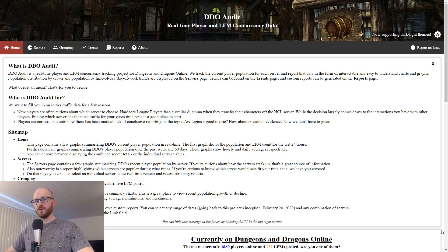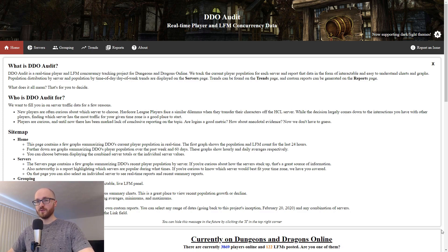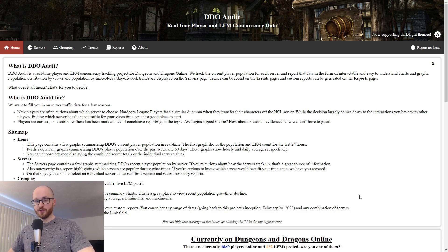Hey, what's going on DDO players? Axel here. Today we're going to go through some really cool new population info that came out about three months ago from a brand new site called DDO Audit, which is playeraudit.com. The info in here is really great and gives us a better picture of who's playing DDO, at what times, how many players there are, and how many concurrent players there are specifically.